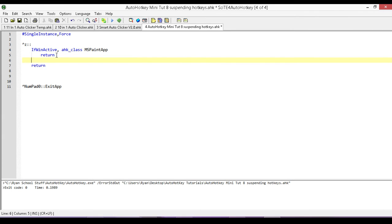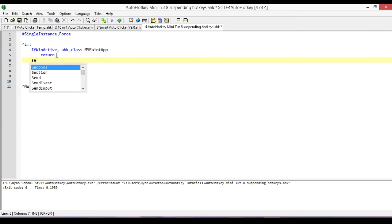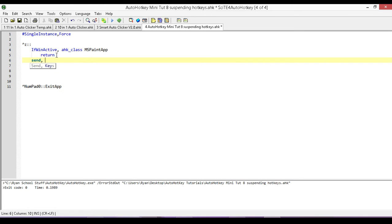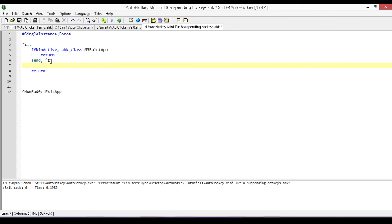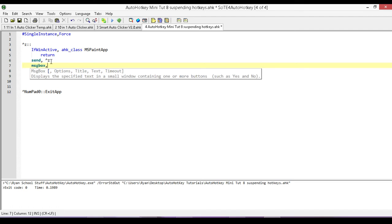If it's any other application, what we really want to do is we want it to send control Z, because it's only for the paint shop that we want it to be disabled. So we just type in send control Z. But there's a problem. If we did this, what is going to happen is it's going to send our hotkey, and we're going to end up in an infinite loop. Over and over again, and I'll show you that real quick.